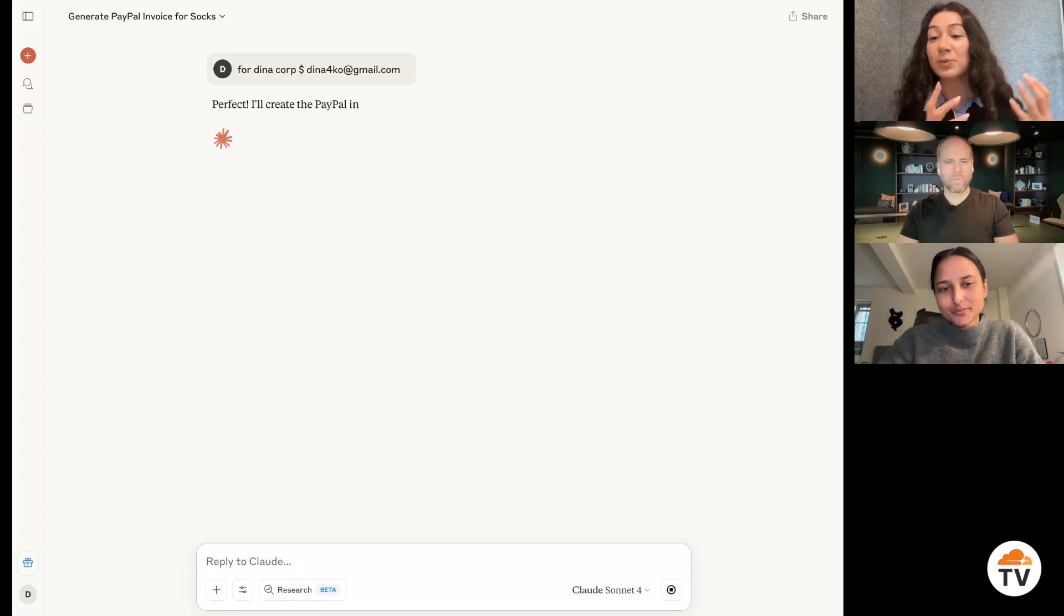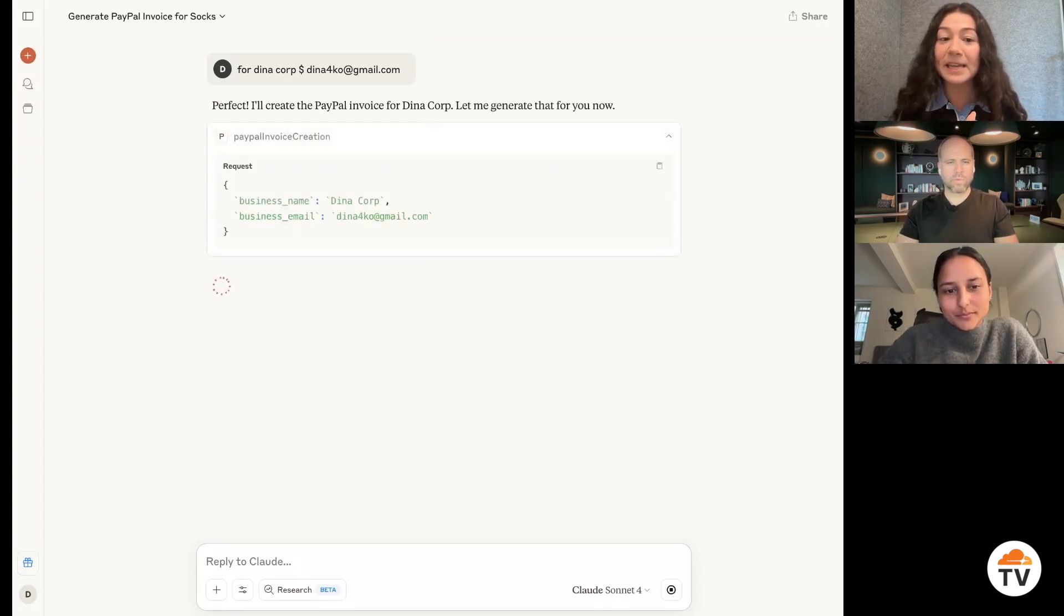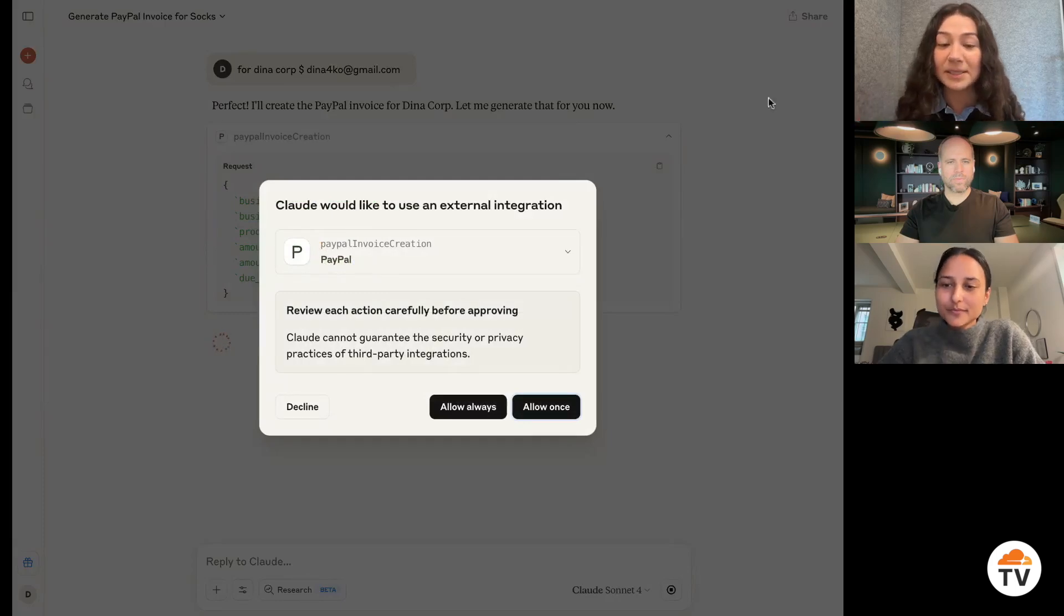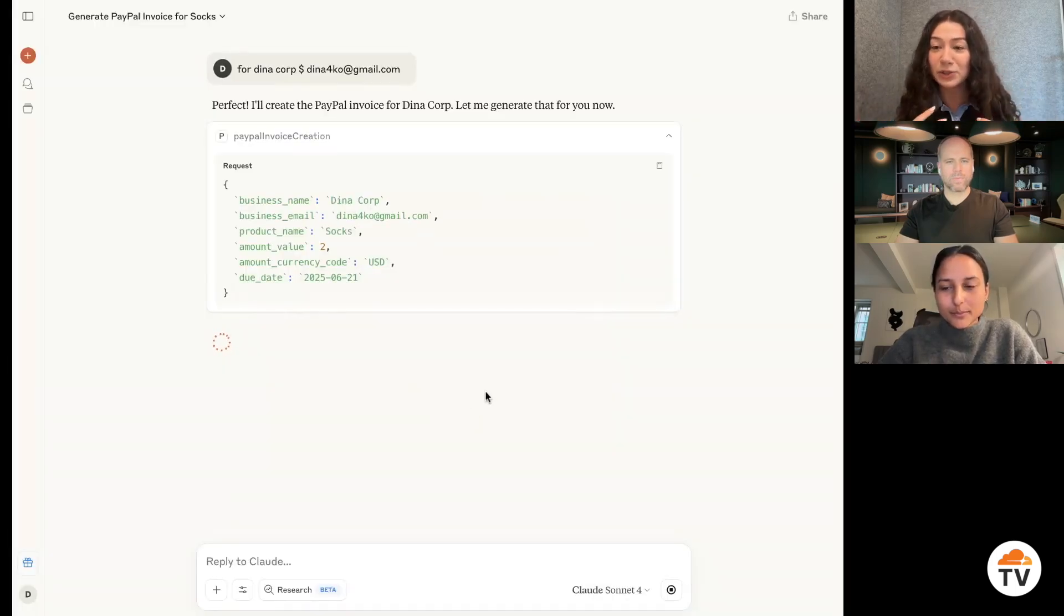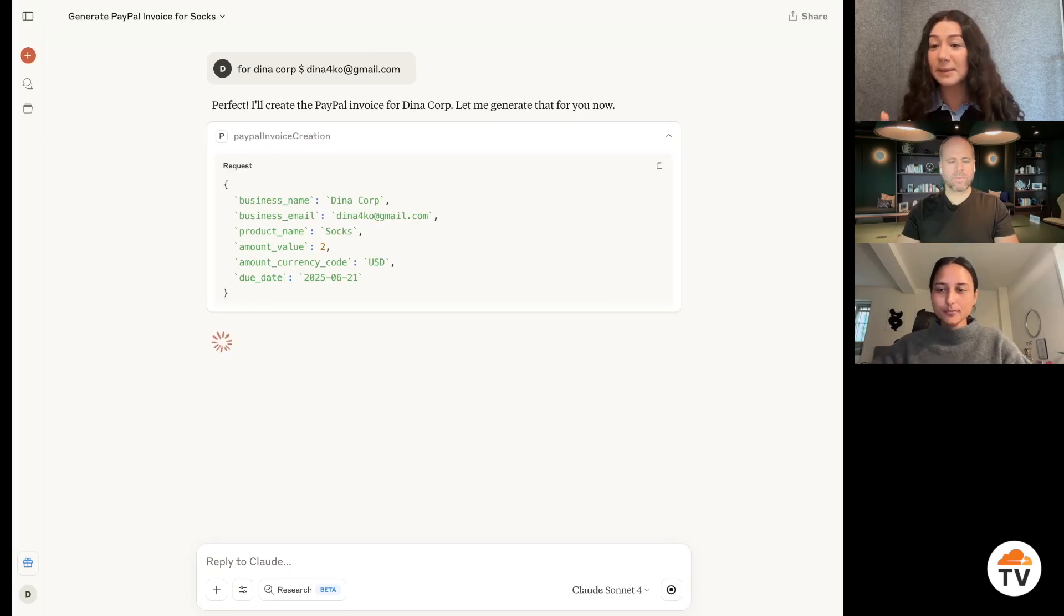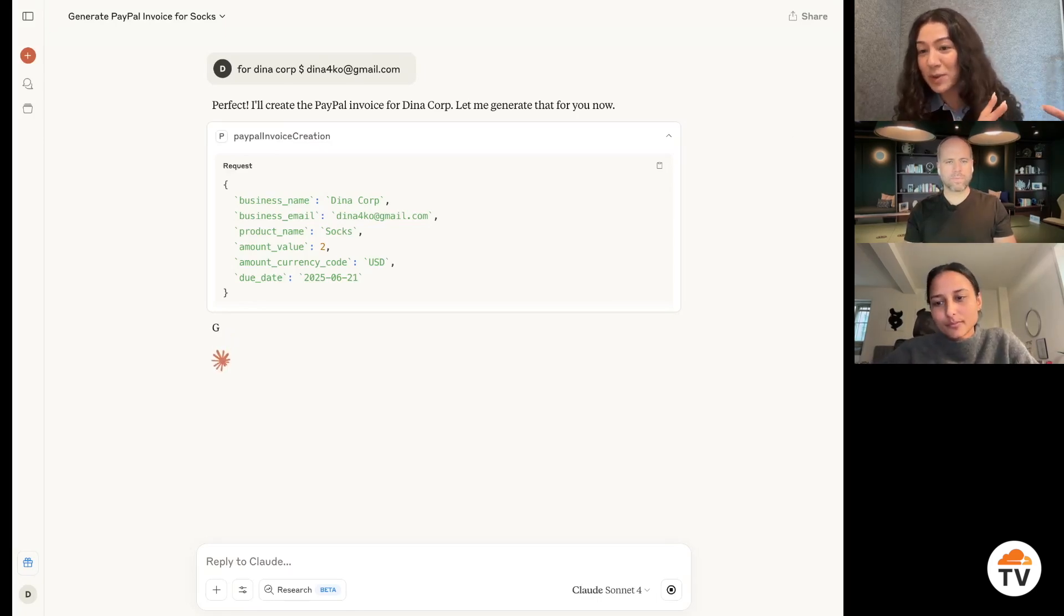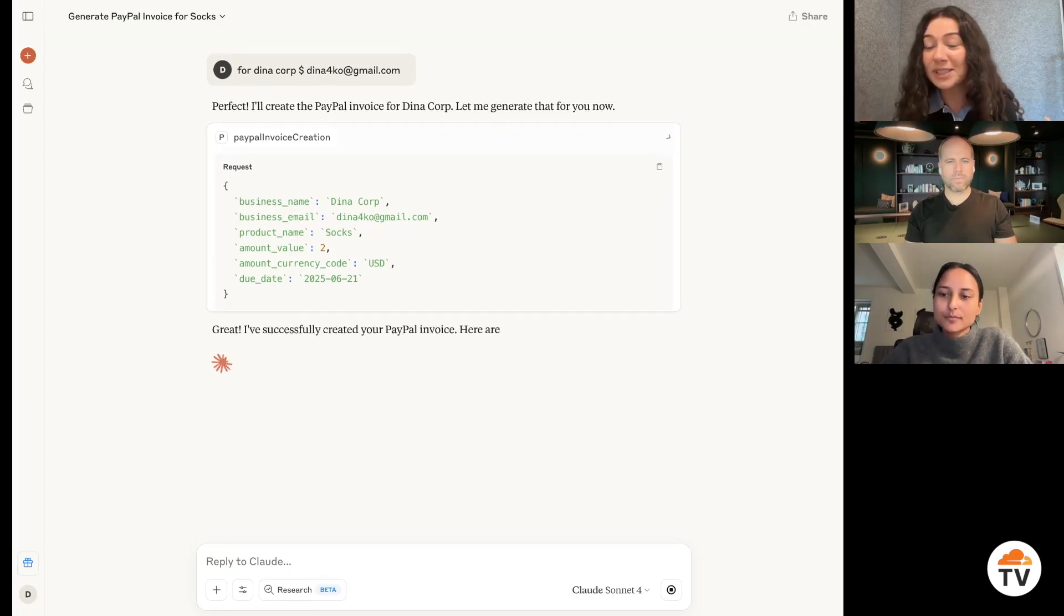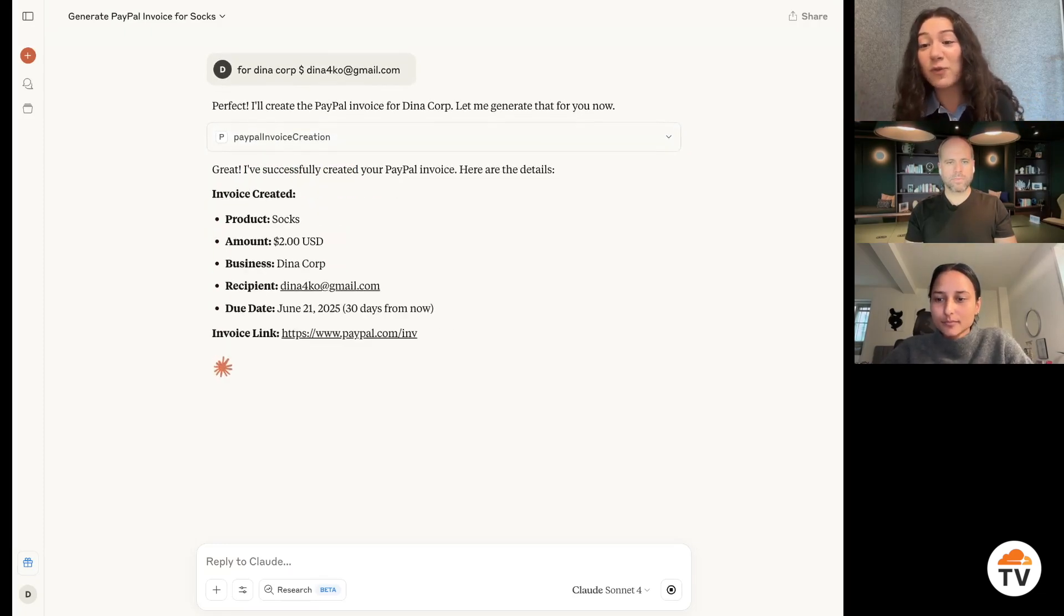So think of it as without MCP, AI agents are really good at telling you how to complete tasks. But it's still up to you as the user to complete them with MCP. And you get to integrate the large language model LLM with your favorite services so that it can actually do things for you.